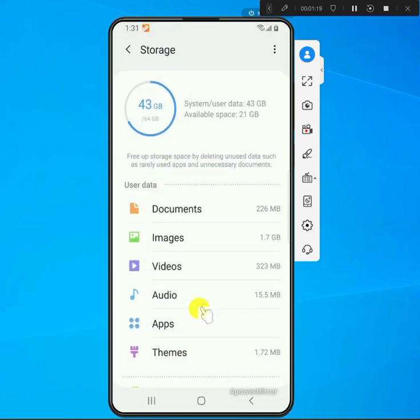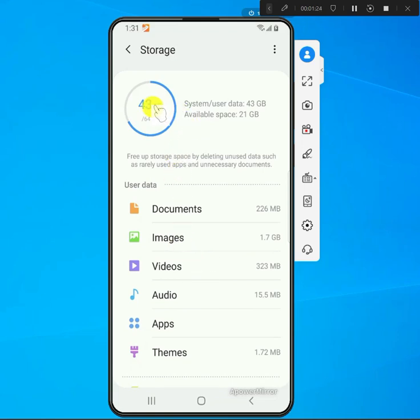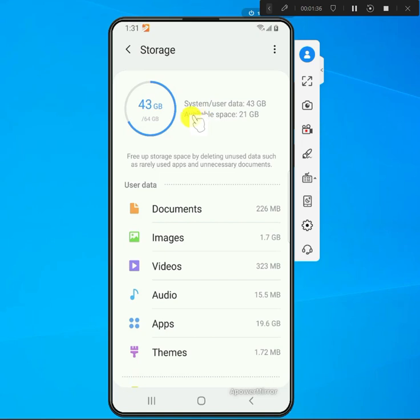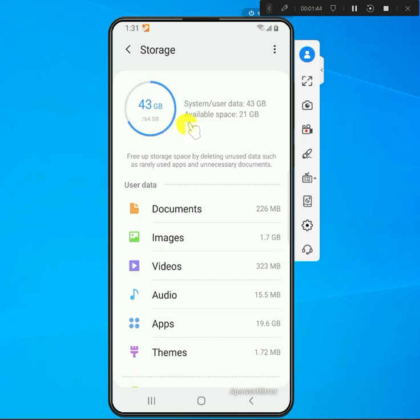It's showing me that I have 43 gigs that's being used by the system and user data, and then I have 21 available. So the total is 64. This phone has 64 gigs of storage.